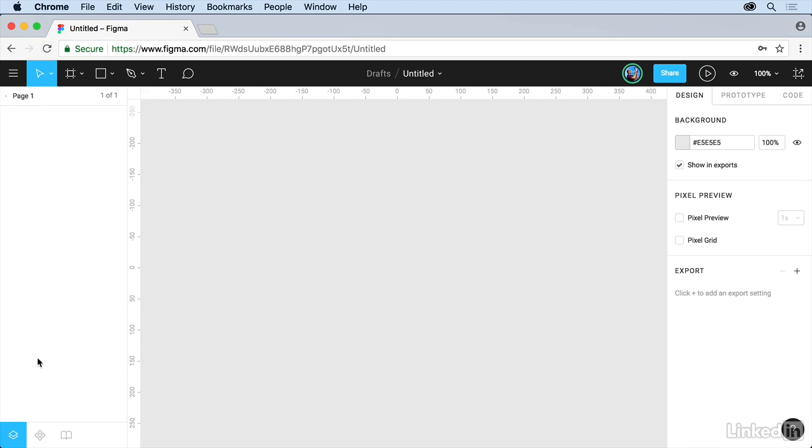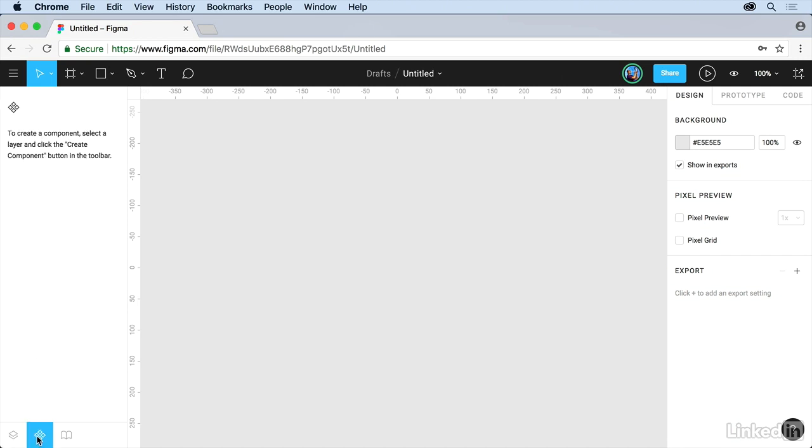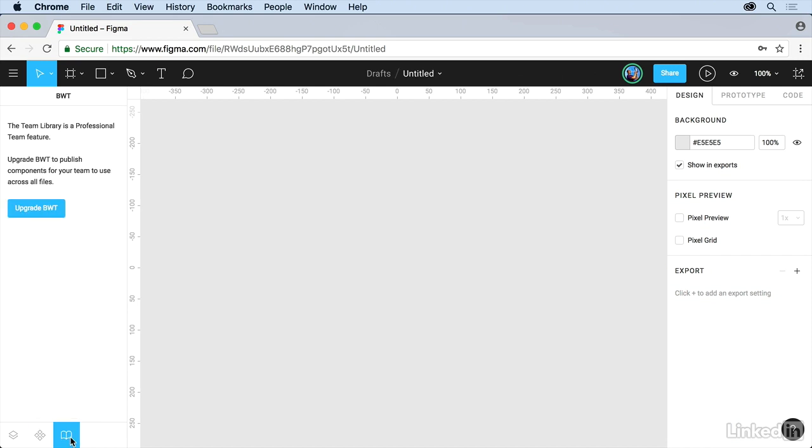Down here you'll actually see we can work with components. These are similar to symbols and they're reusable content like a button you want to use 16 times or a header or footer. And then we also have shared team libraries which is a professional team feature. You can see right there we need to upgrade if we wanted to do that. Out in the middle is our design area, this is our canvas.